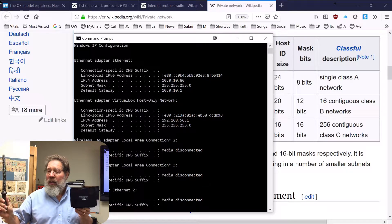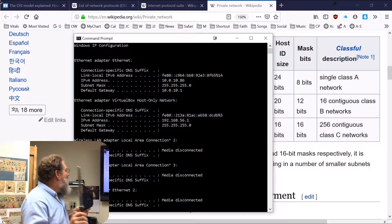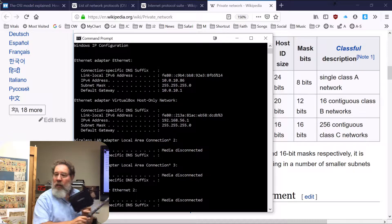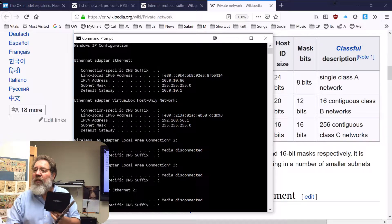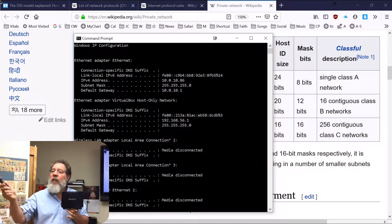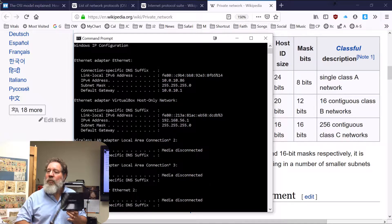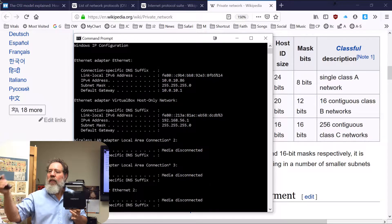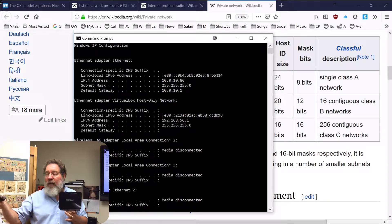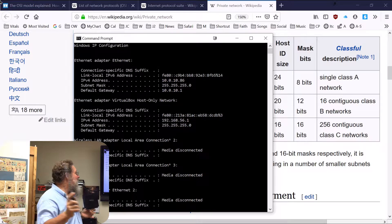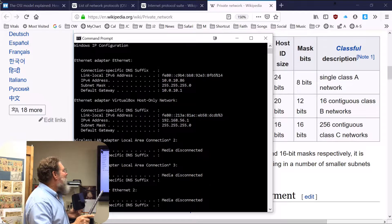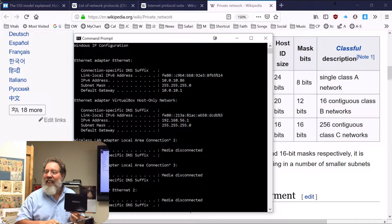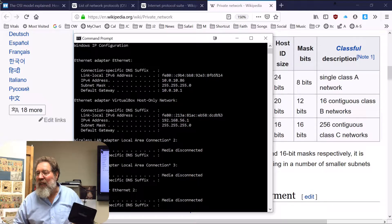Is the default gateway the one in this building for getting to the internet? Yes — that is the default gateway for the Shipley Center network, which allows me to go out to the internet. At home, it would most likely be 192.168.0.1 or 192.168.1.1.